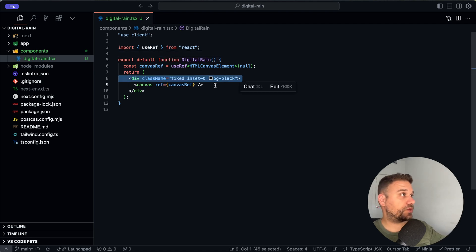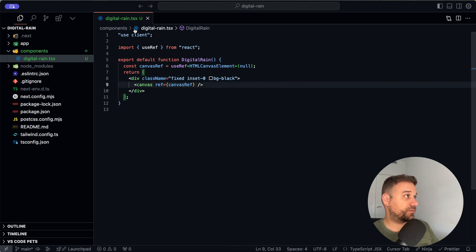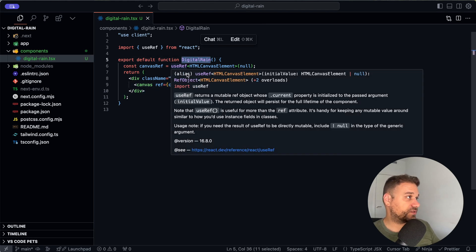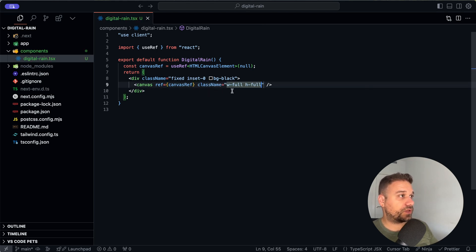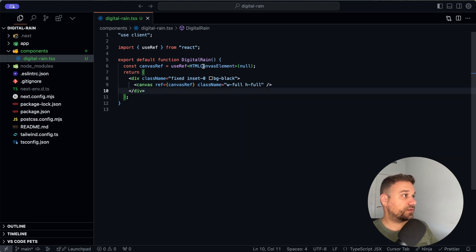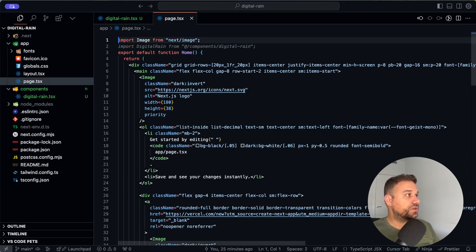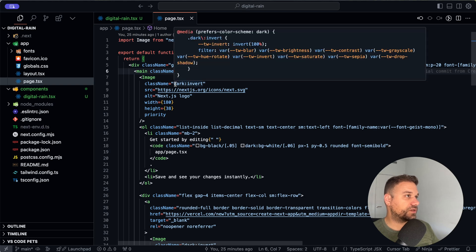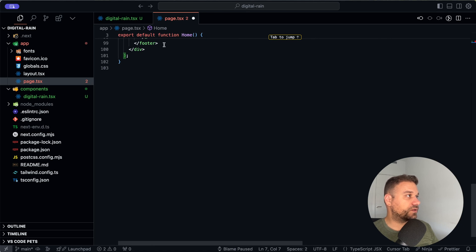This is the reason why we need `use client`. Our background needs to be black because we are creating that Matrix digital rain. Cursor already knows what we're creating — probably from the `DigitalRain.tsx` name and from the component name. We are going to add `w-full` and `h-full` so we can fill in the whole background. Let's test this out on our page.